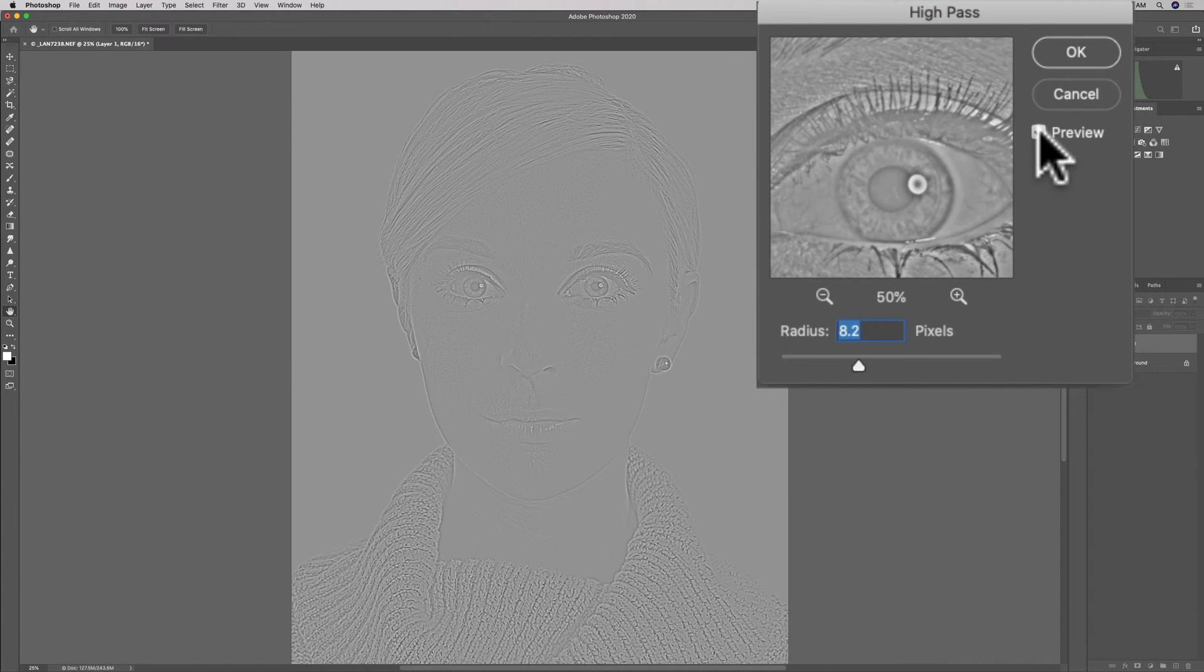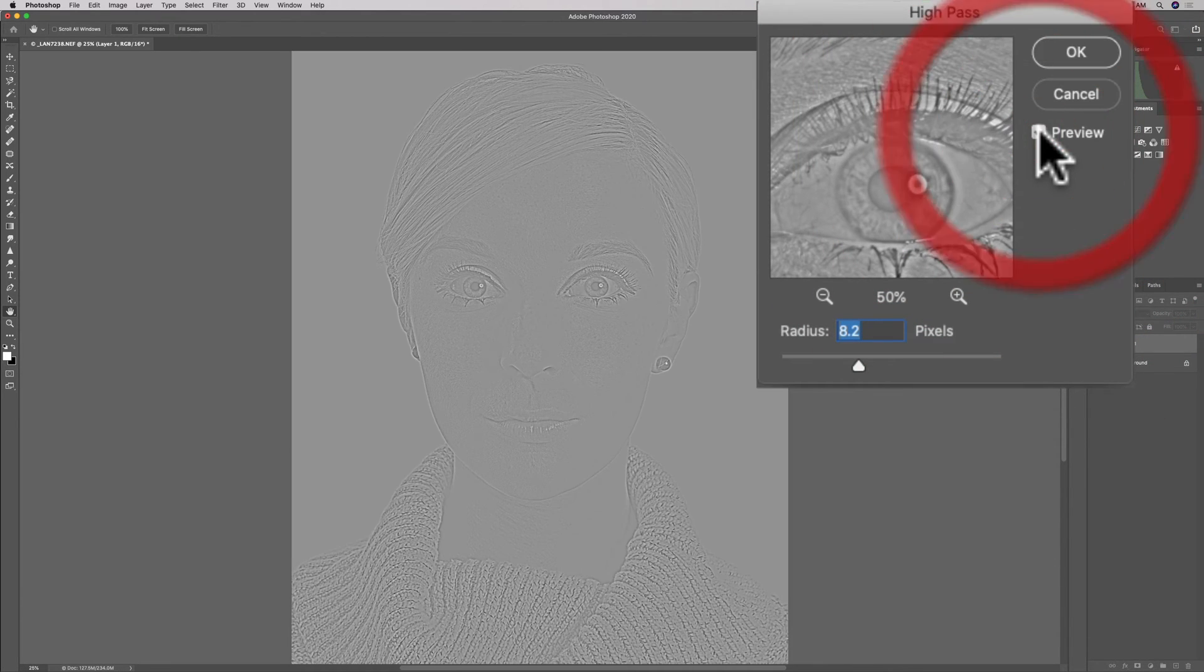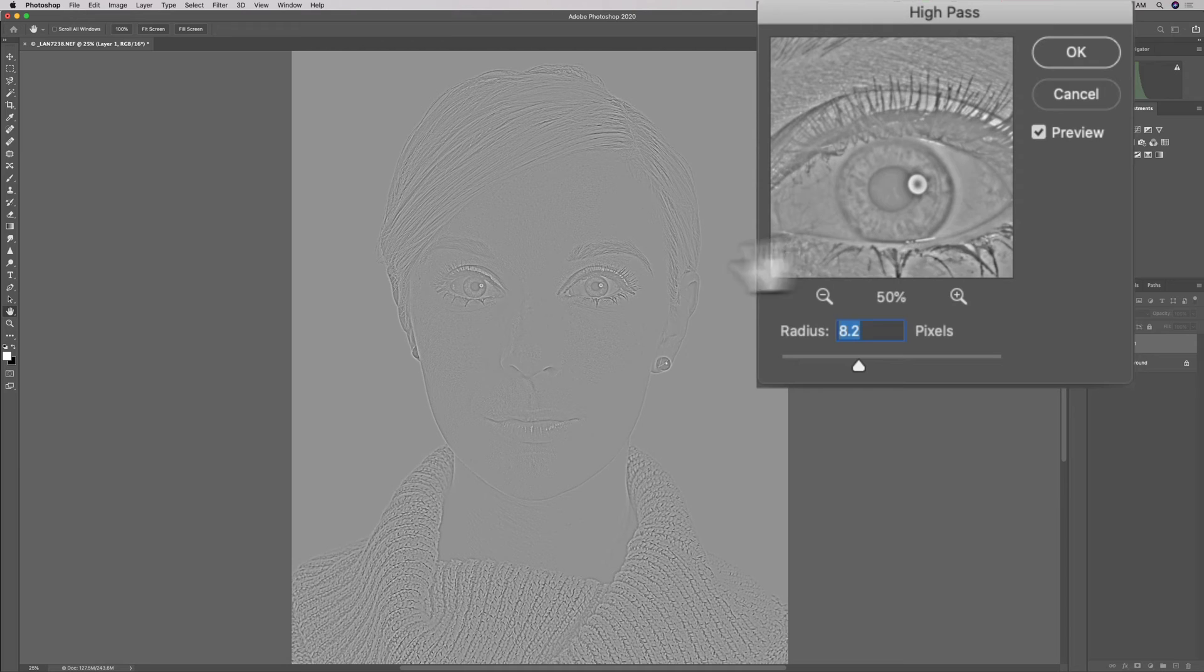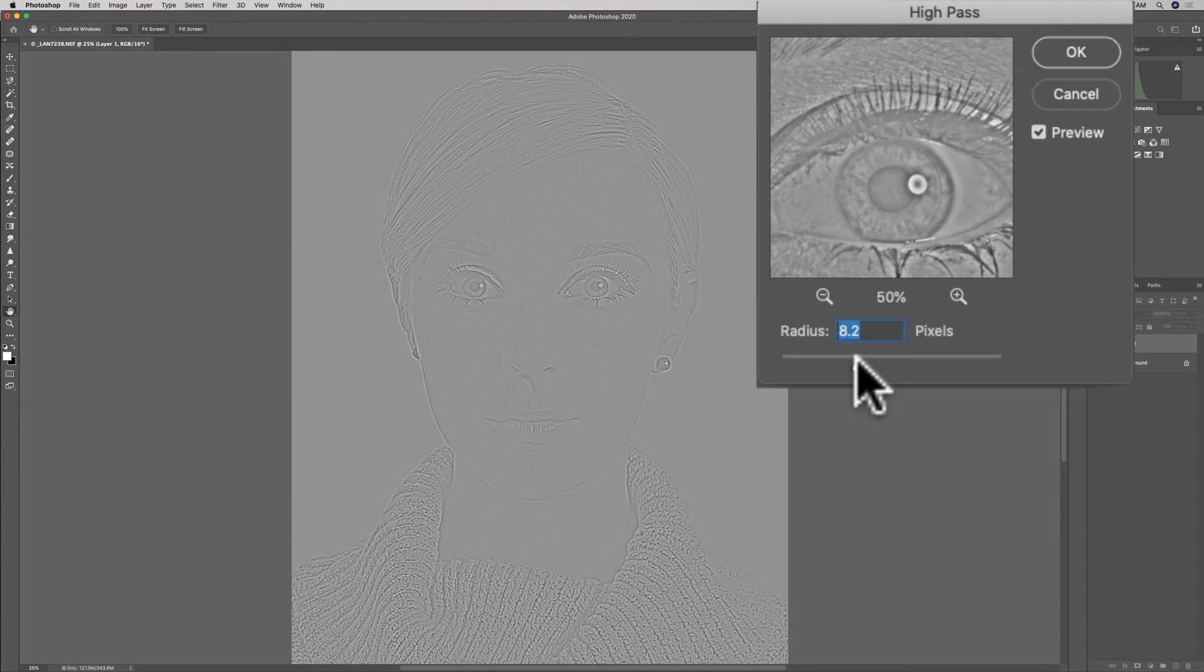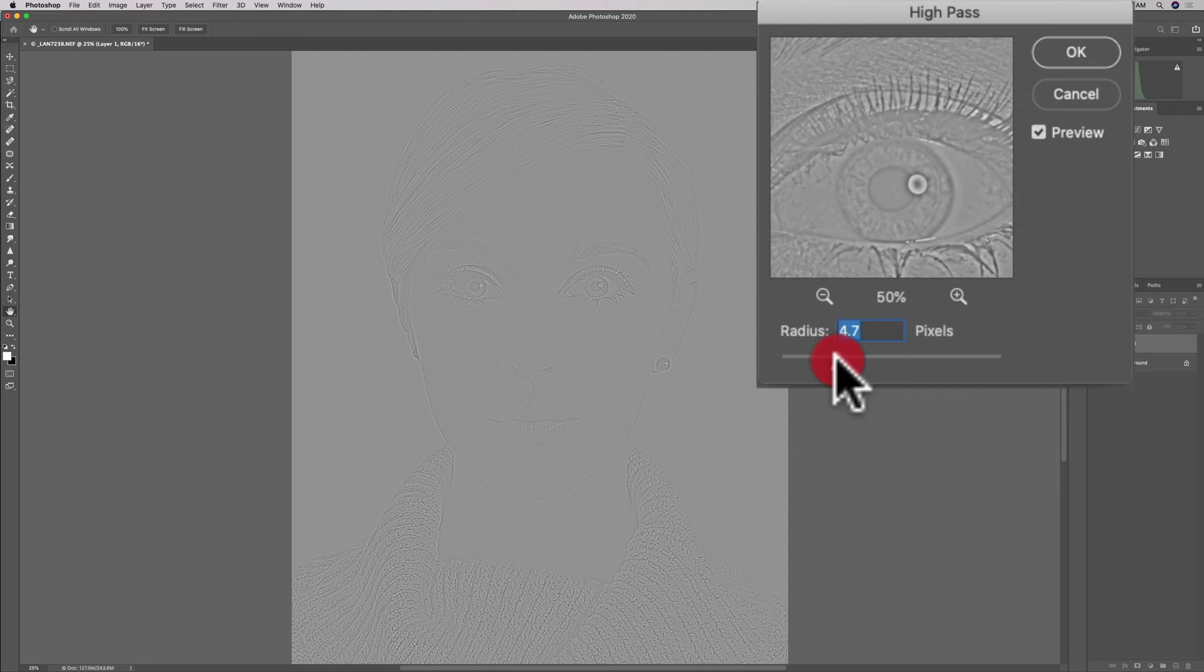And there's also a preview checkbox here. But when you're using it, it isn't as effective, obviously, because it just basically takes the high-pass filter off. And so you're not really seeing anything pertinent. So what you probably have to do is kind of get used to this high-pass filter and get an idea of what good sharpening looks like.